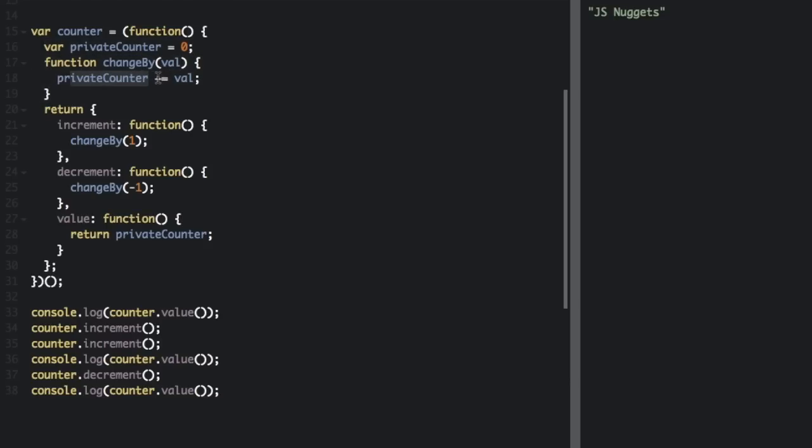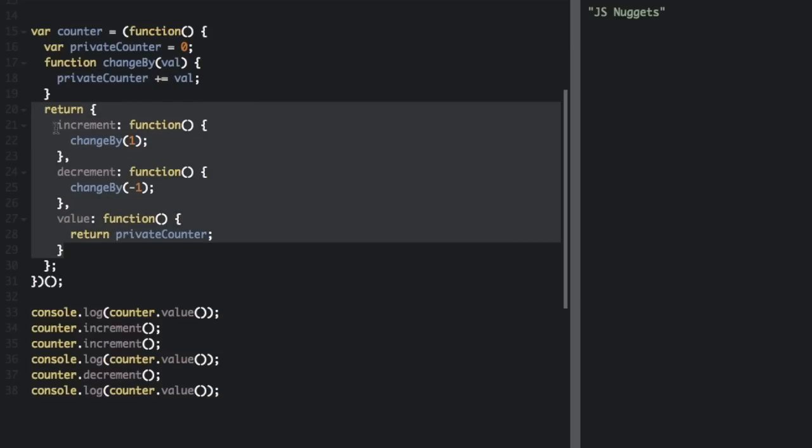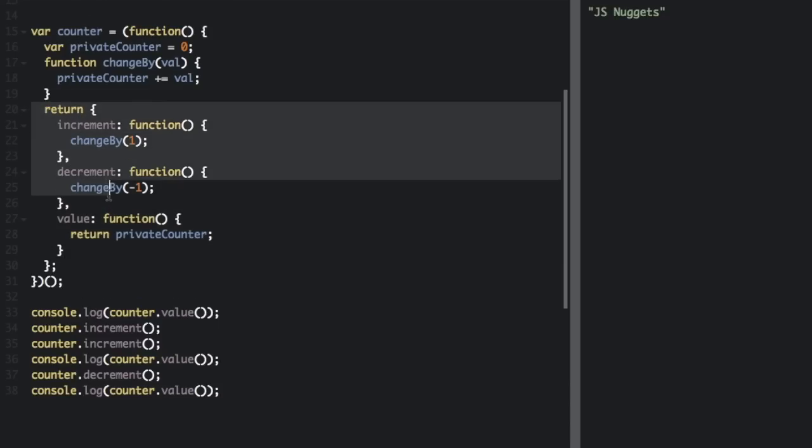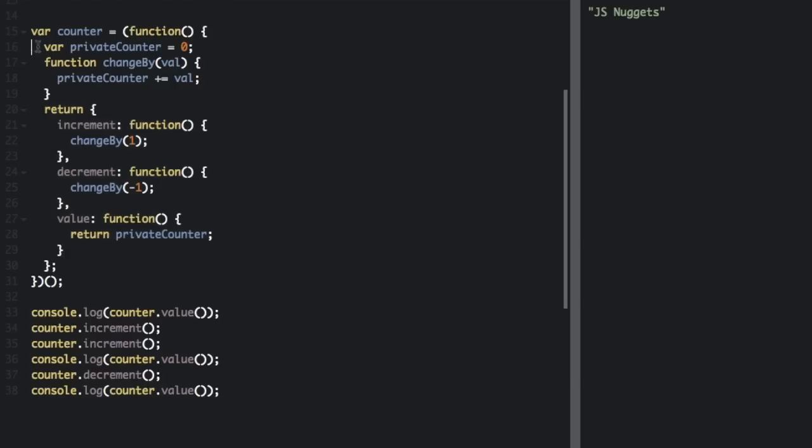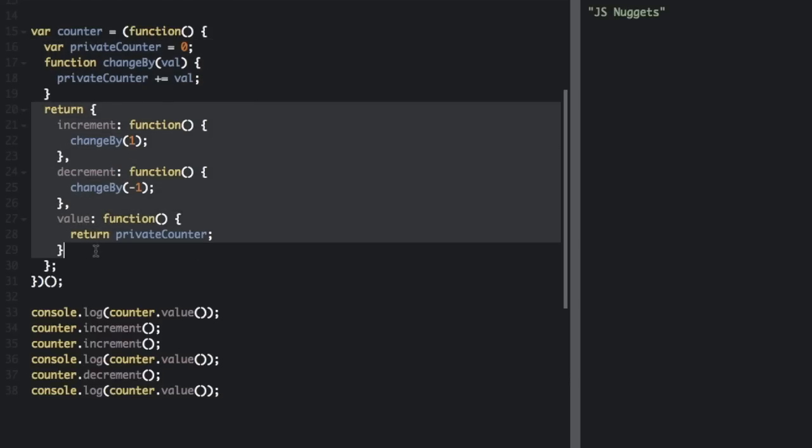And then it's going to add the value and then assign the added value to privateCounter. It's going to increase privateCounter by the value. So then we're going to return these functions. And because these functions have been returned into the counter, you are only going to be able to access these functions from outside of the counter. So these are going to be private. And these are going to be the public methods.